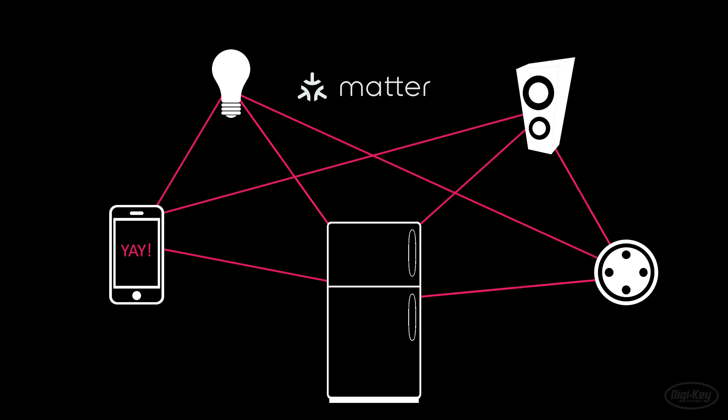This is where Matter comes in. It's an open standard that promises to allow all of our smart home and IoT devices to be able to communicate with each other. Amazon, Apple, GE, Google, Samsung, and many others have promised to create Matter-capable devices going forward.